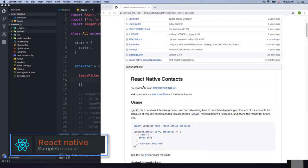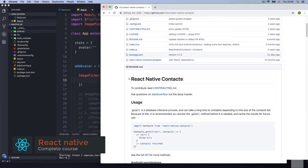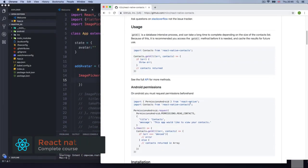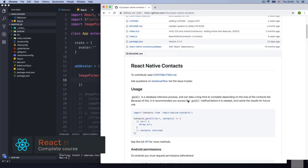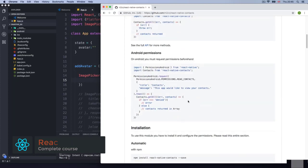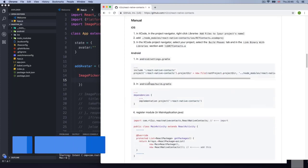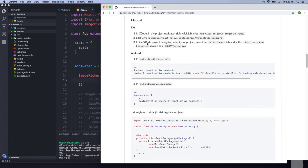Let's start with React Native Contacts and we're going to do the manual installation — no linking. Right here you've got the installation and all the steps, so you can follow along with me.